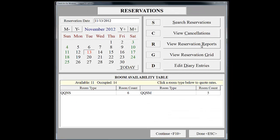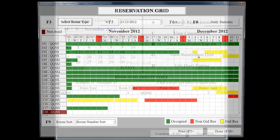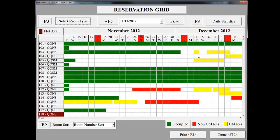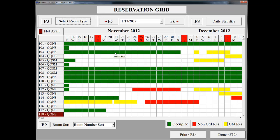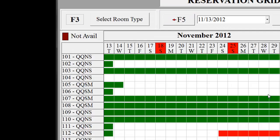Now we're back on the reservation screen. Instead of double-clicking on the date, I'm going to select View Reservation Grid. The grid will show room availability in a color-coded graphical display. Green is an occupied room, red is a non-guaranteed reservation, and yellow is a guaranteed reservation. We are going to select Room 104 by double-clicking on the square that corresponds to today's date. This is the date the reservation begins.